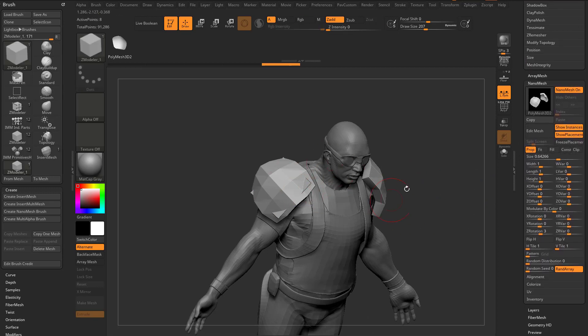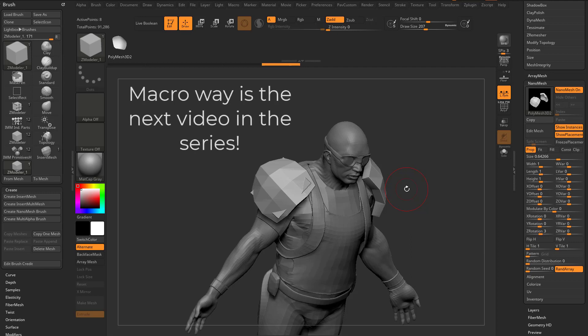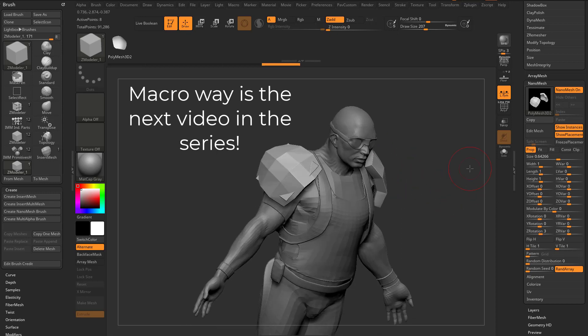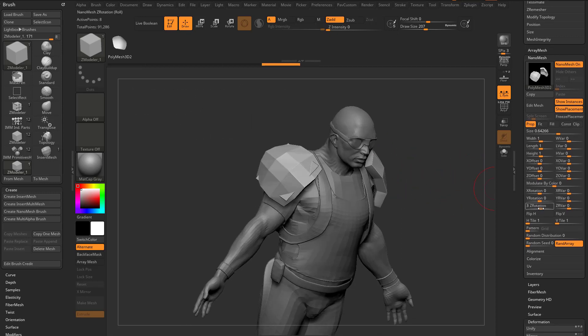What you're gonna wanna do when you're using this method, I'm gonna show you two ways to do this. There's the documentation way, there's this way, which is a little more manual, but you get a little more acclimated to Nano Mesh, and then there's a macro way, which is gonna be much faster. But for this manual way, we're gonna go over here to our Z Rotation, we're gonna type in negative 90.